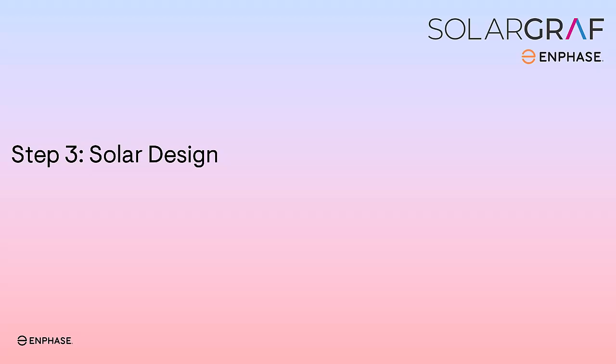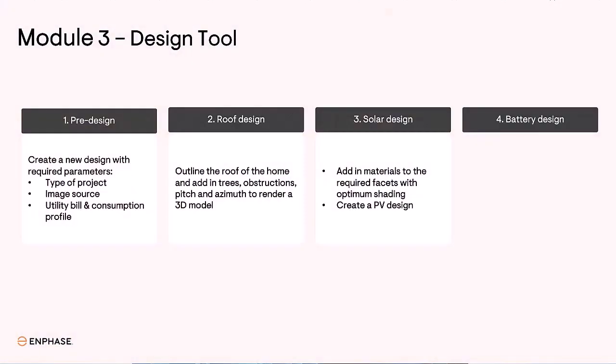Step 3. Solar Design. By the end of this step, you will have accurately designed the PV system with the most optimal layout according to your homeowner's needs.